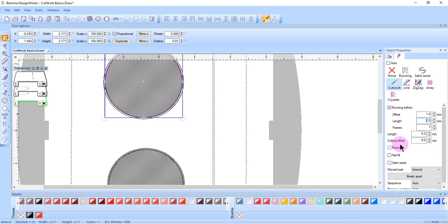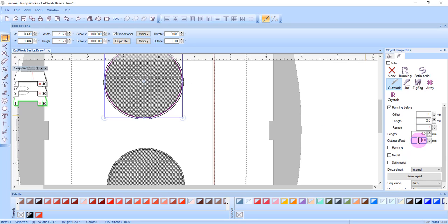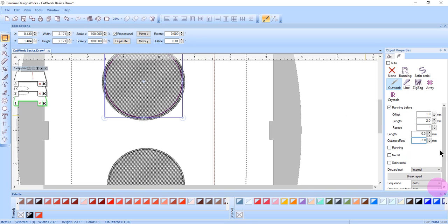If you change the cutting offset, this moves the outline of the object from the cut line. The range is from minus 15 to plus 15. So if I enter a value of 2, you can see how the cutting area gets larger.